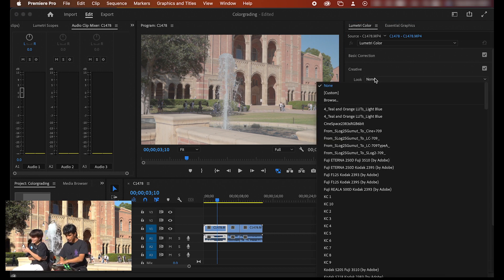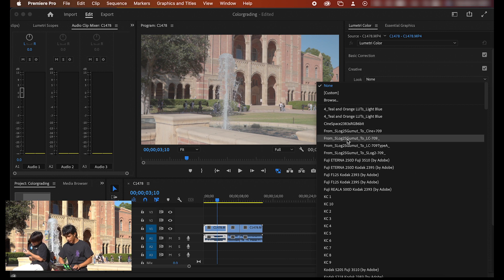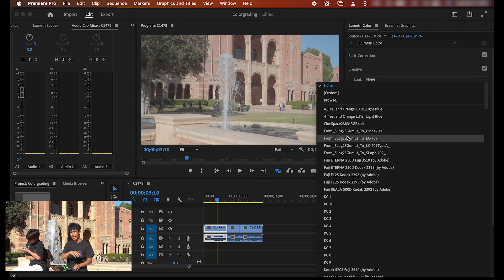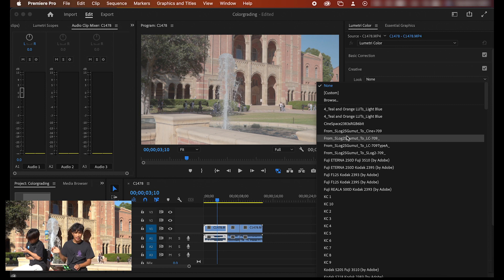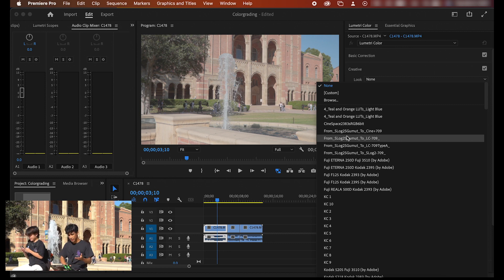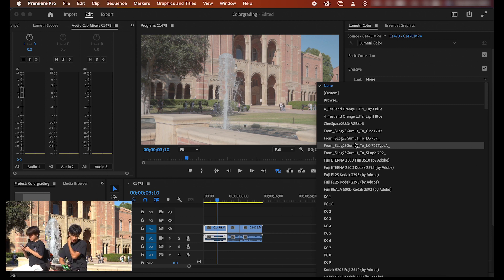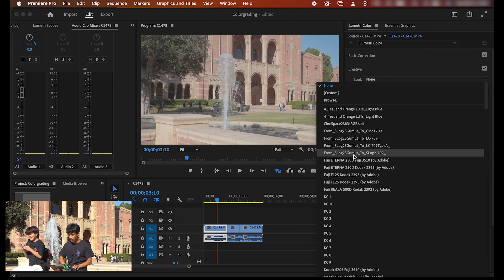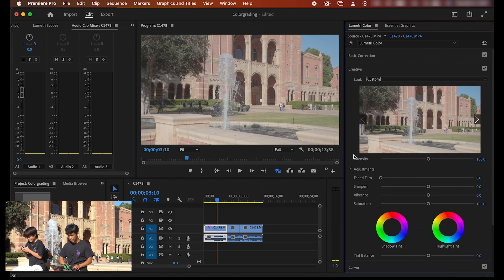I'm going to change this creative from none to our s-log formats. I'm going to link down below in the description where you can download these s-log luts. They're completely free to download off the Sony website, super easy, just an easy way to get a head start on color grading. I'm going to go ahead and apply our s-log rec 709.